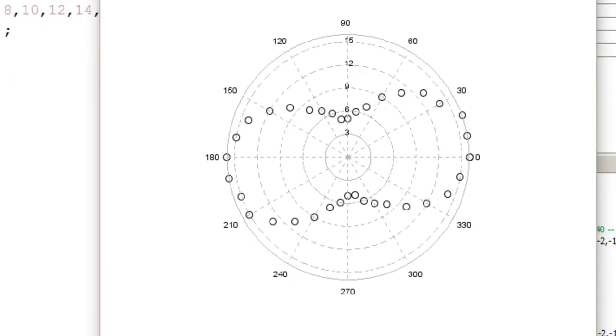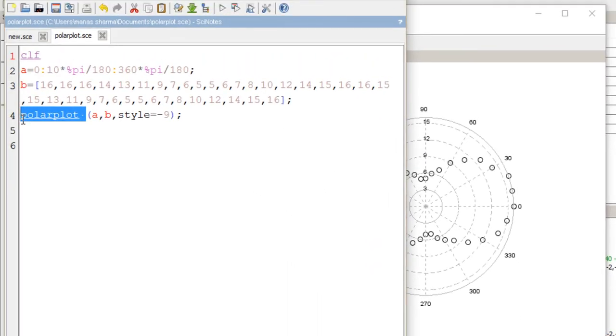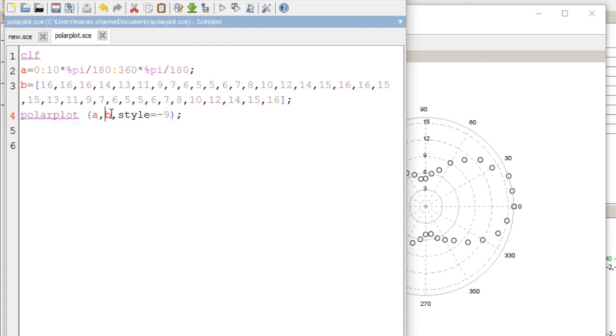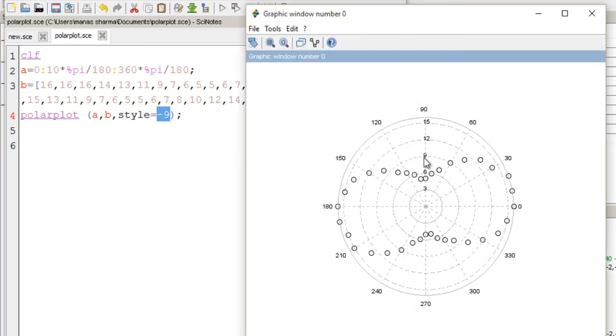That's how you plot a polar plot in Scilab. You use the polarplot function and give arguments theta and rho, and you can add styles.